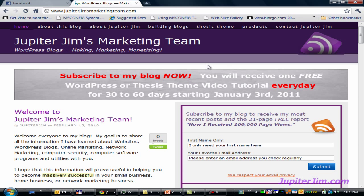Hi everyone, this is Jupiter Jim from jupiterjim.com. I am at my active live blog called Jupiter Jim's Marketing Team, and I would like to download, install, and activate a plug-in called Simple Facebook Connect. In order to activate that plug-in, I need to first go to Facebook and create a Facebook application, get some information from it, and put that into the plug-in in the back end of my blog. This short video tutorial is just about how to create a Facebook application.